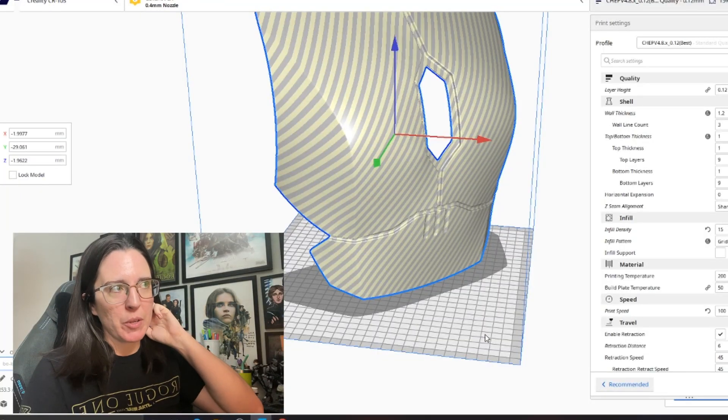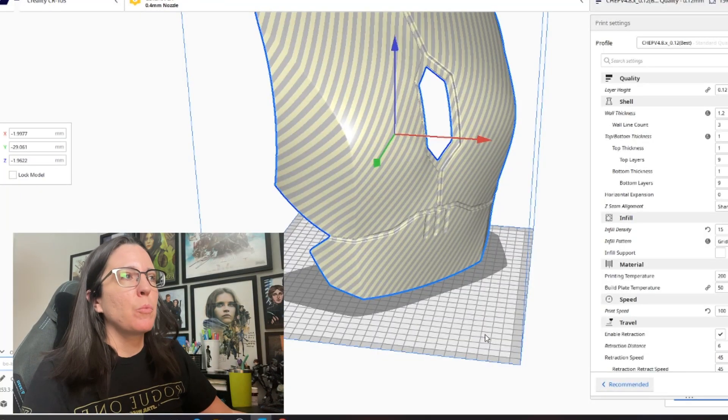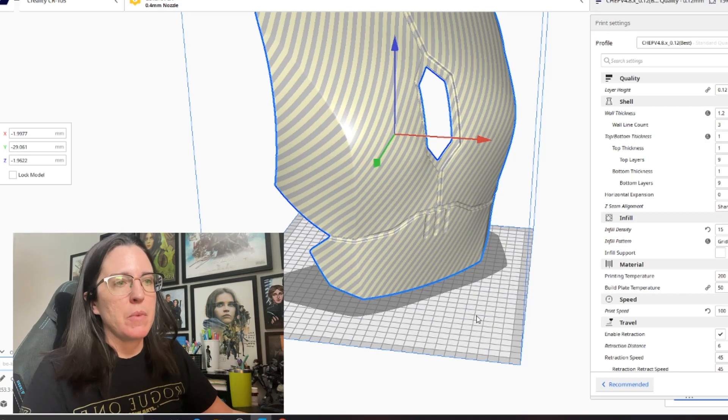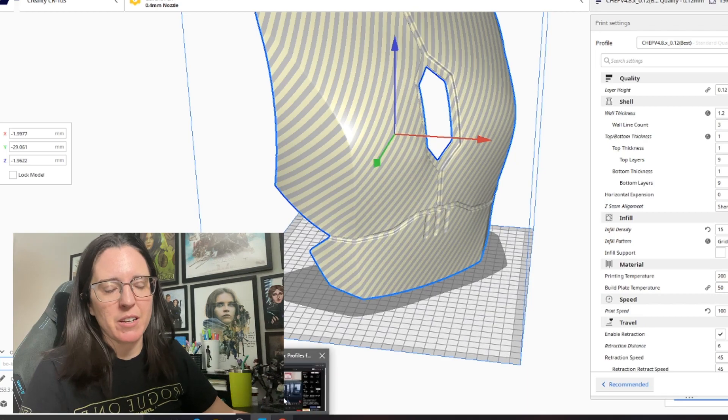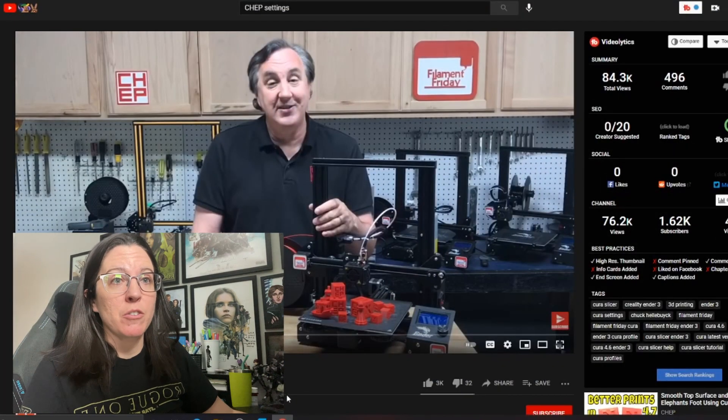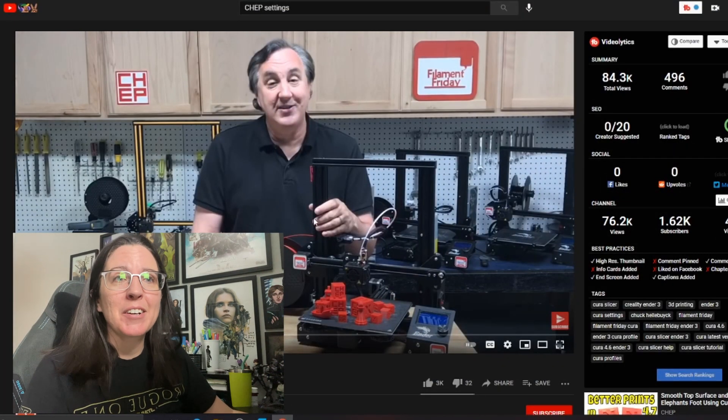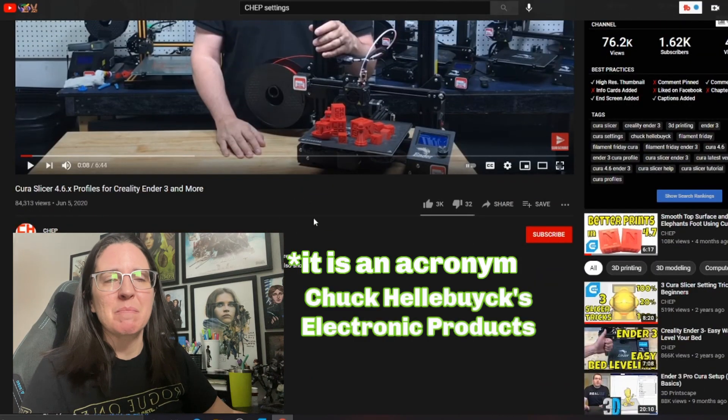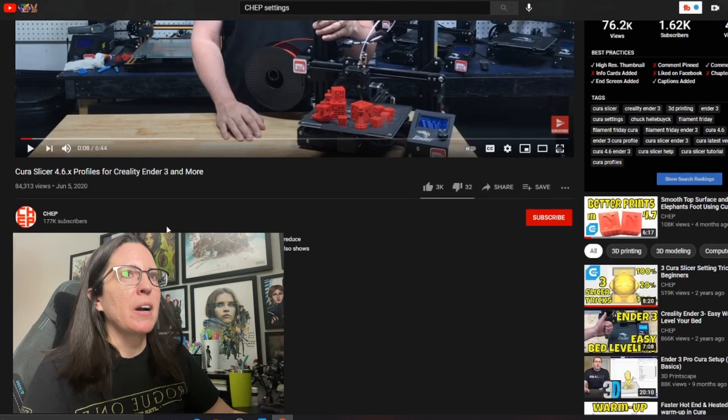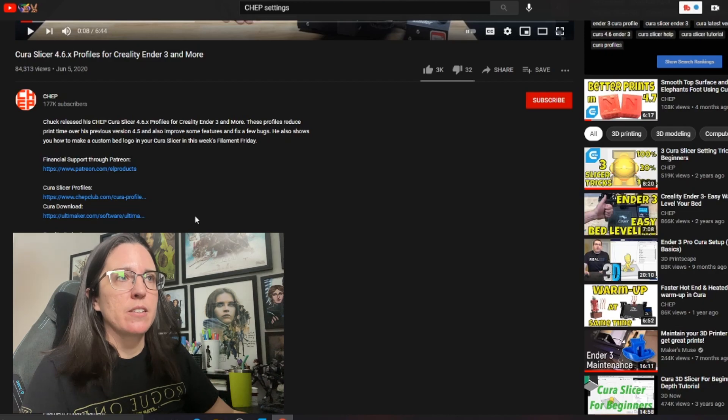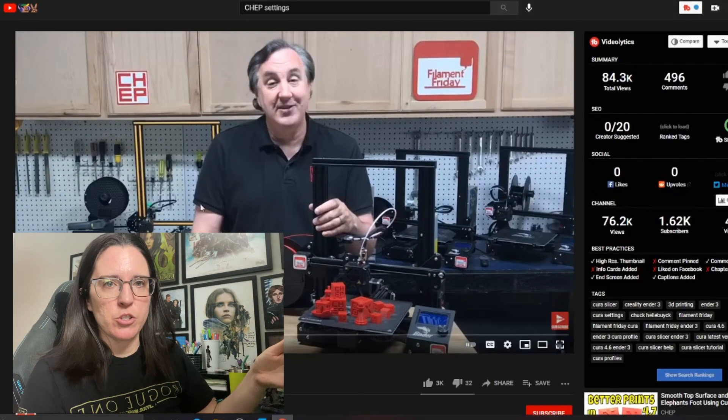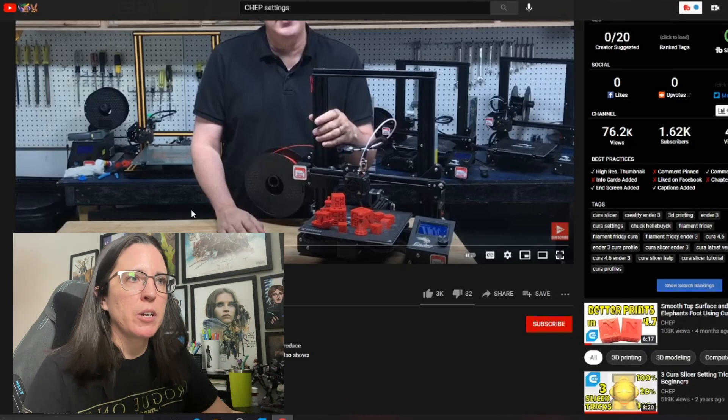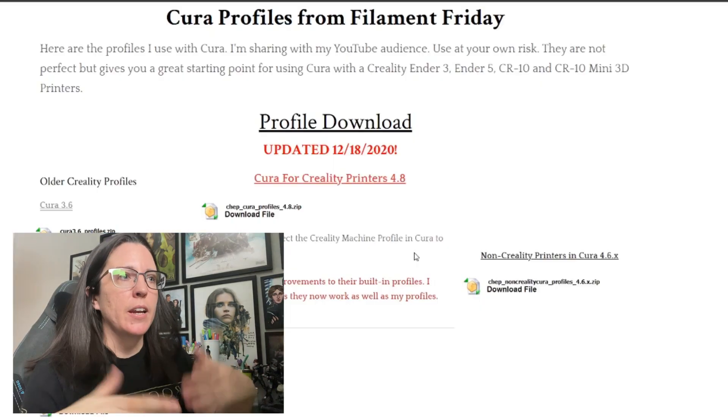All right, so I've got Cura opened up right now on my computer and where I got my files from is from another YouTube channel, and you probably have heard of him if you do any kind of 3D printing research, but it's a channel called CHEP. I don't know if that's an acronym, it probably is, but it's escaping my mind right now. But he has a lot of great beginner resources as well as advanced resources on how to set up your printers and how to dial them in.